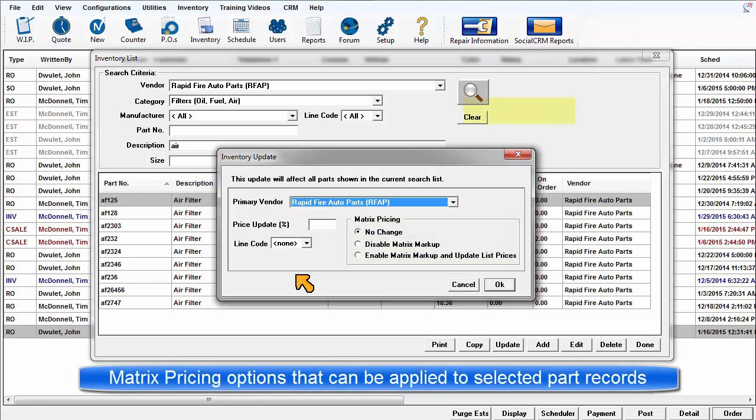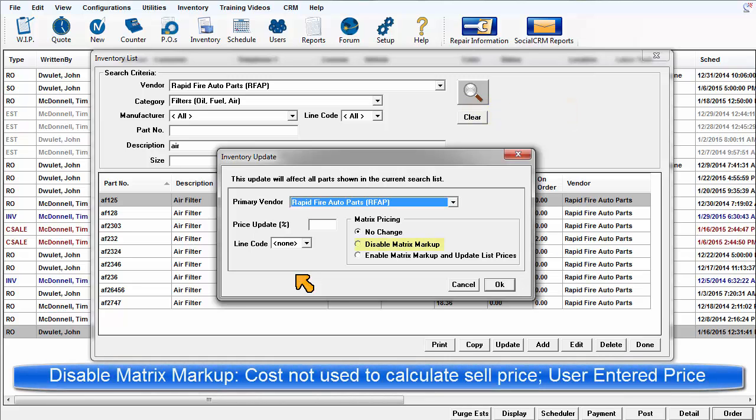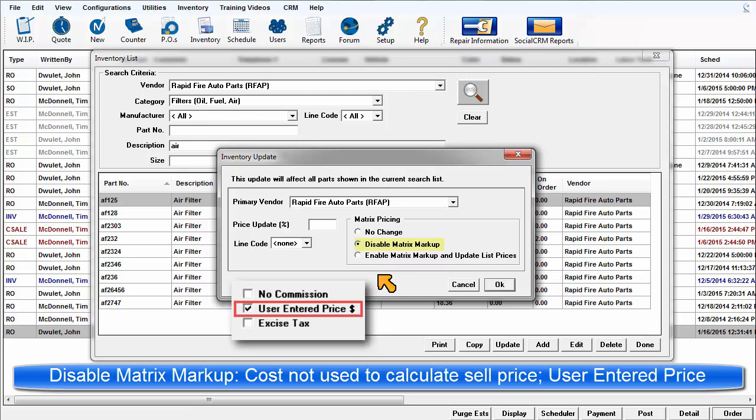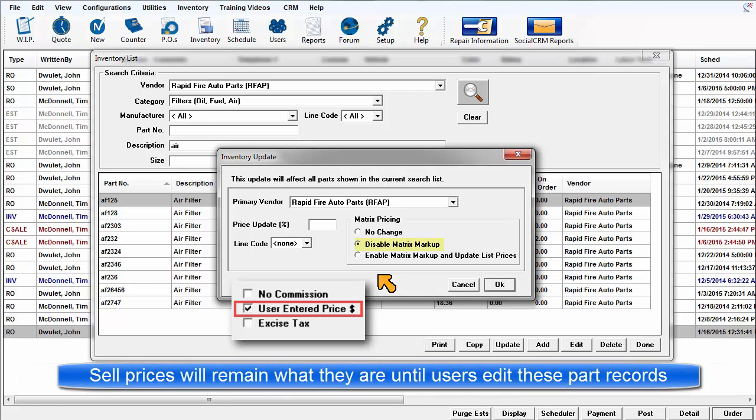Here are the matrix pricing options that can be applied to your selected range of part records. Disable matrix markup. This checks the user entered sale boxes in all of your selected parts. This will stop their exposure of part cost for these items to the matrix to create system calculated selling prices. The prices will be locked where they are at this moment and users will need to revisit these records individually to adjust the pricing of each as needed.